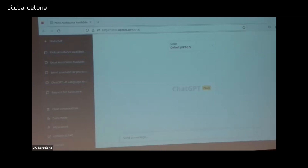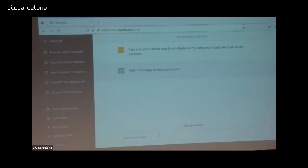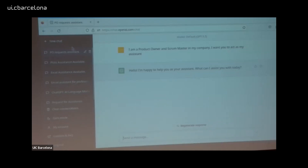So what can we do? Let's start. I'm a product owner — I'm a product owner and scrum master in my company. I want you to act as my assistant. You see, the chat is automatically assigned a name so you can go through all your conversations. I've had hundreds of conversations in my ChatGPT. You can eliminate or keep them, and there's a plugin that moves conversations to your notes.